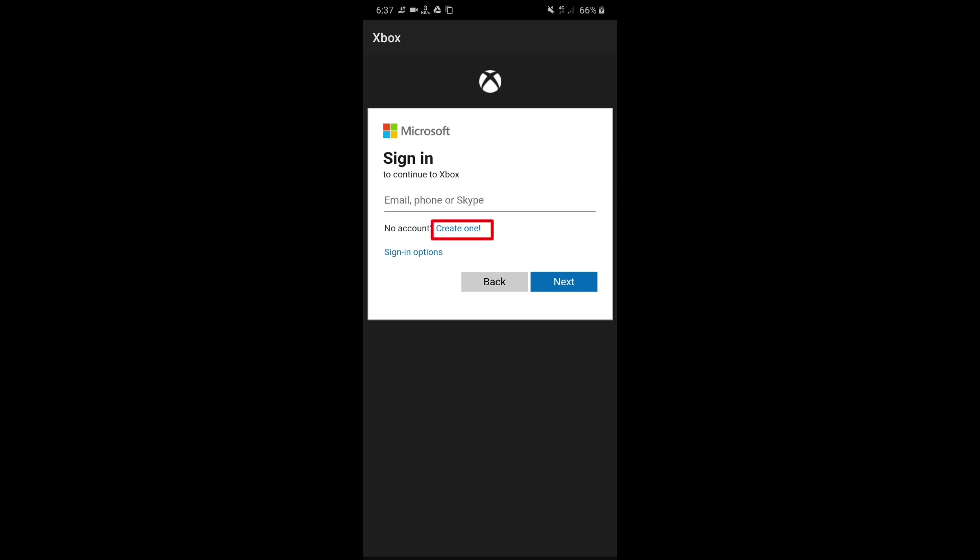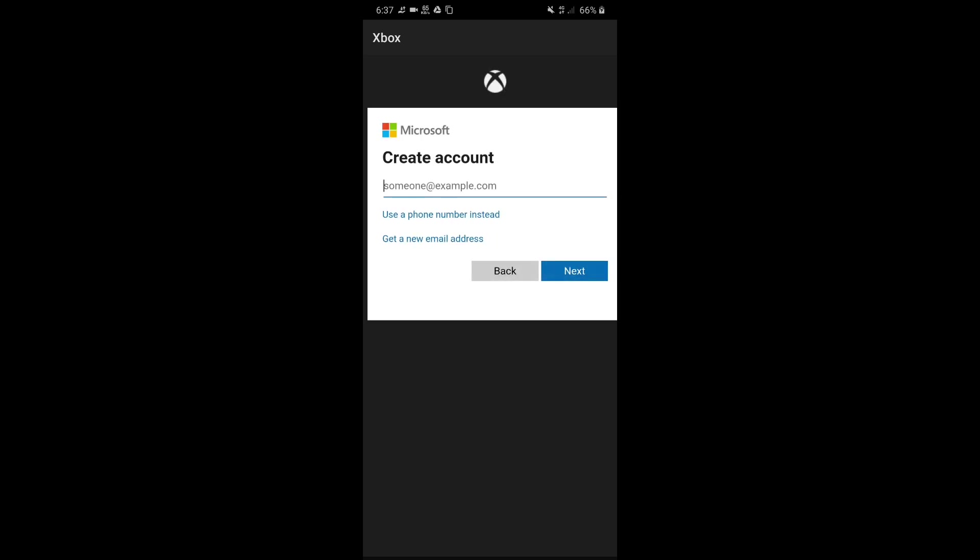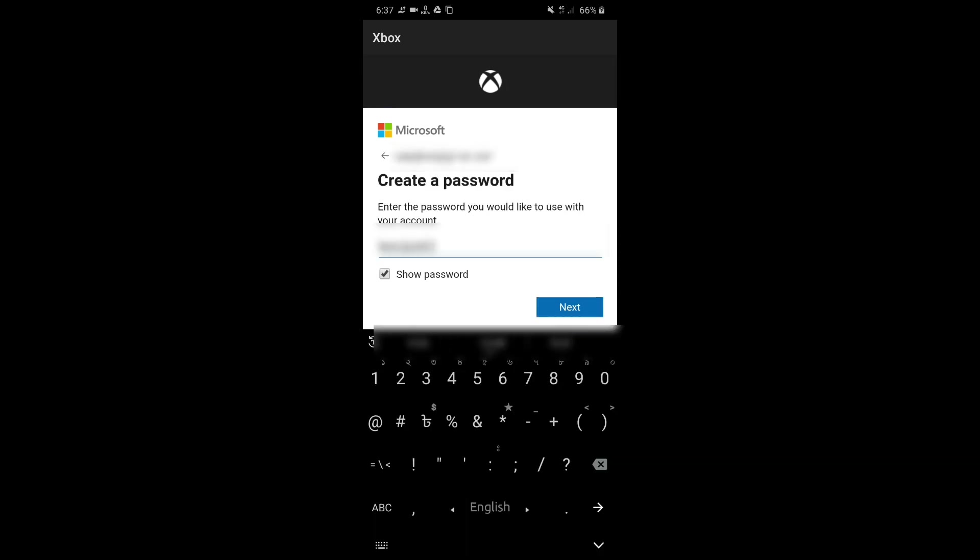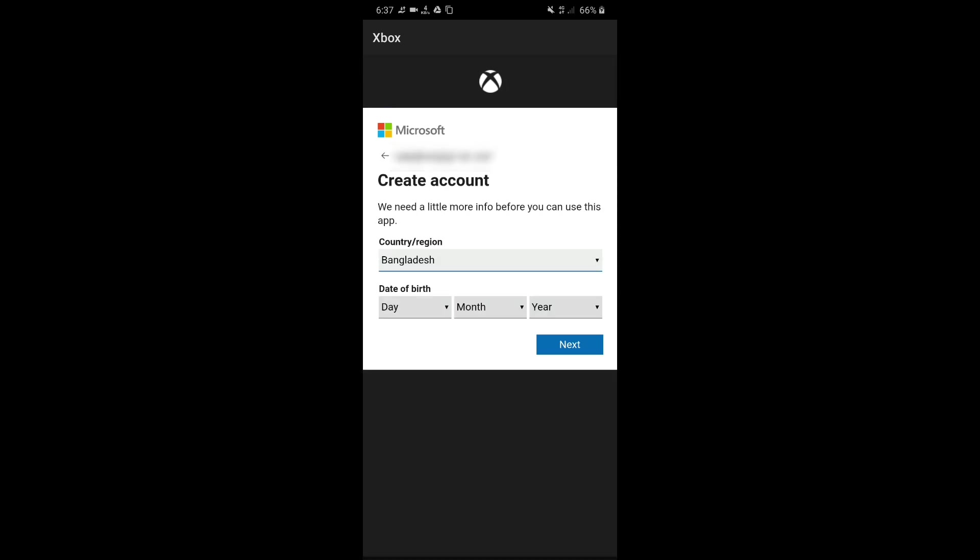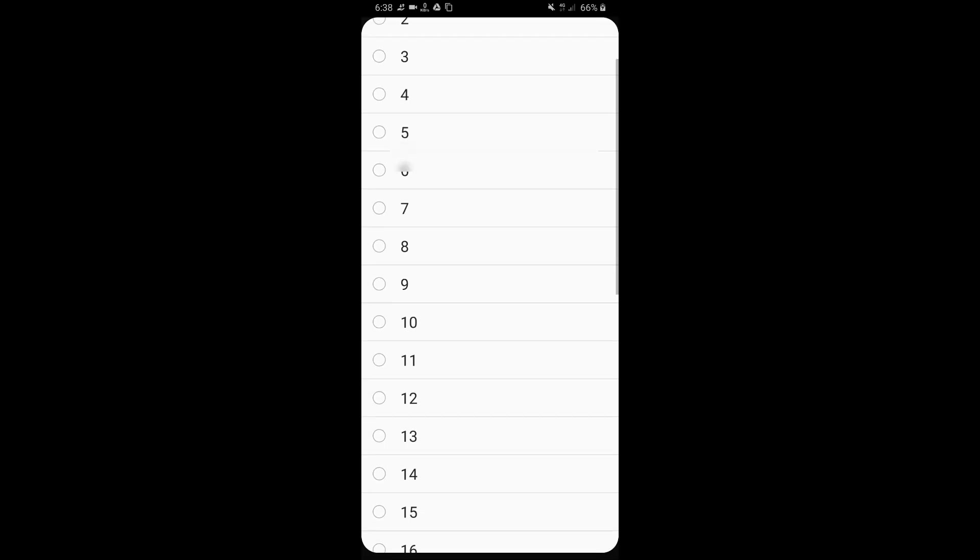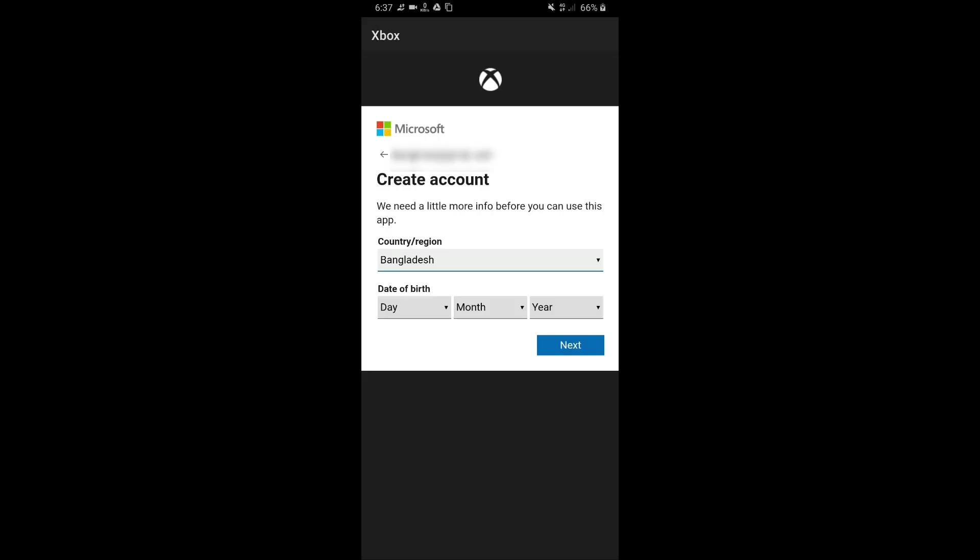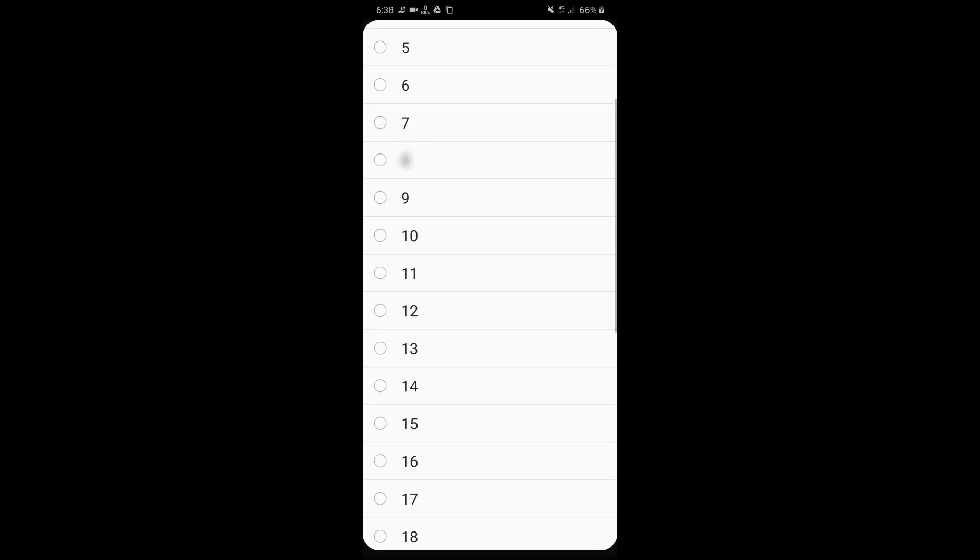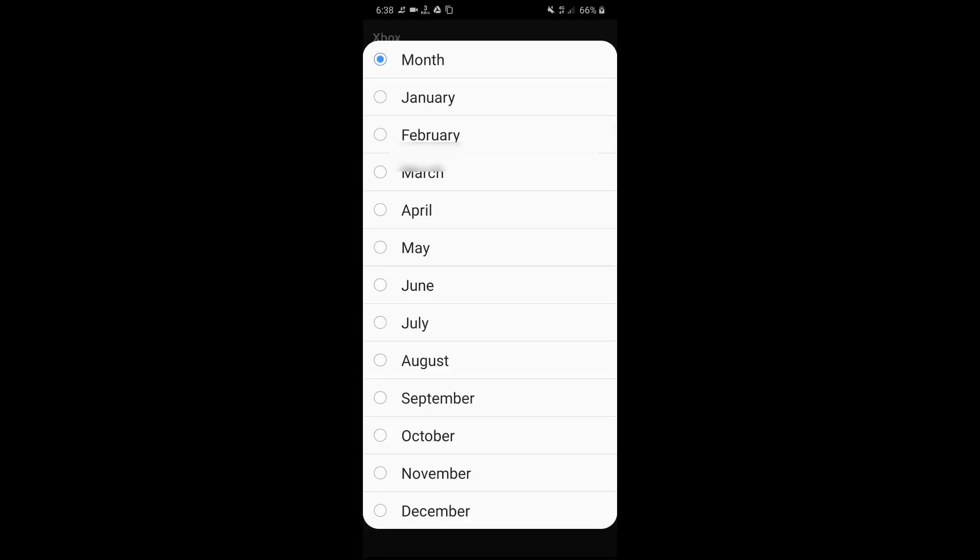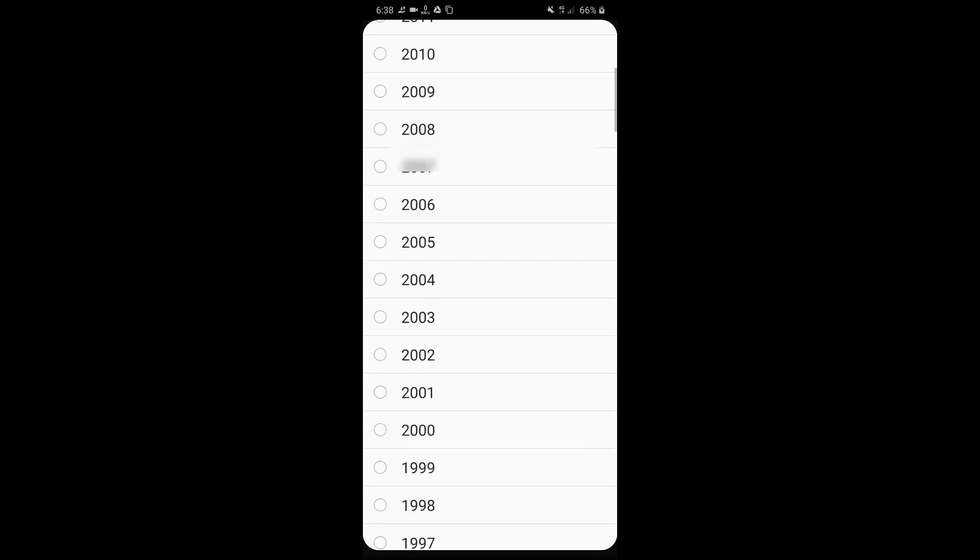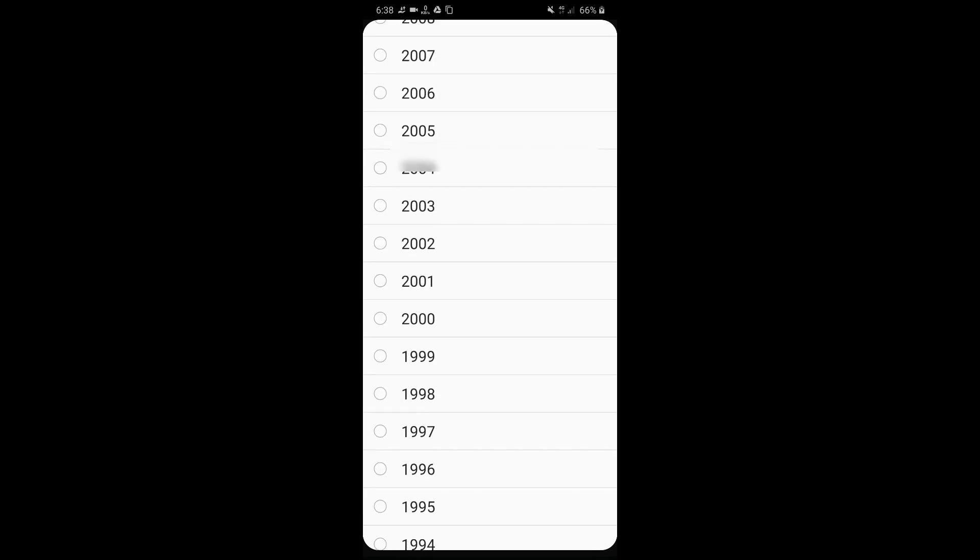When the sign in page appears, you will find here an option of creating an account. Just click in there, give here your email, create a password. Now select your country in the country or region option. And the most important is the date of birth - make sure that you are more than 18 in the date of birth you give here, or else it may cause some problems in adding friends and changing the privacy settings.